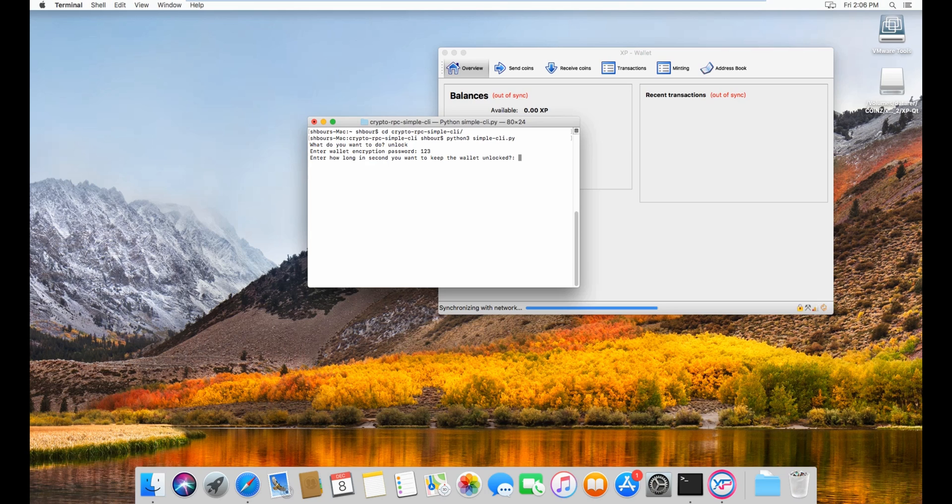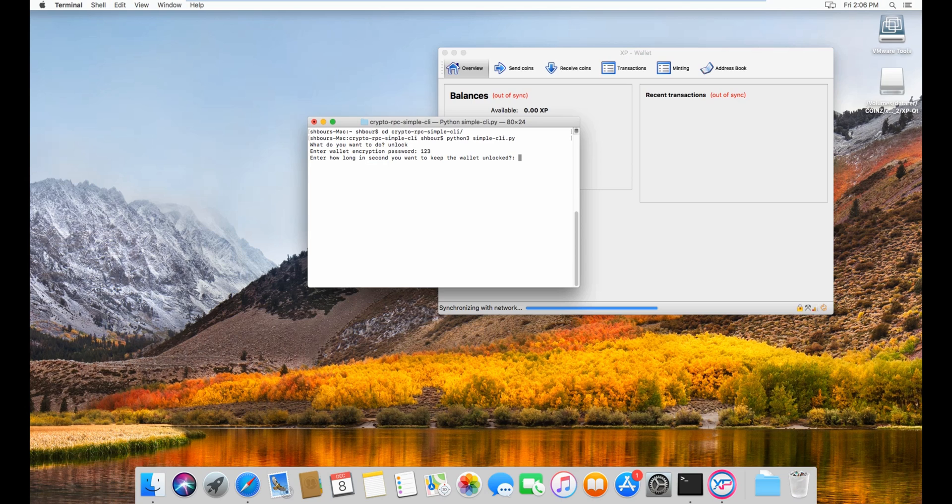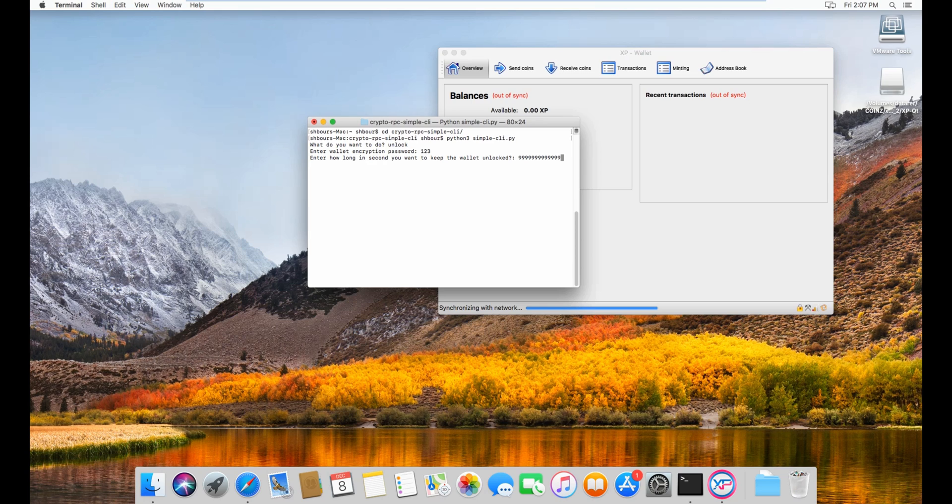If you just unlock for withdrawing stuff or make transactions, it can just do 60 seconds for a minute, 120 seconds for 2 minutes, and so forth, a small amount just to give you enough time to do the transaction. But then if you do it for staking, you'd have to use a huge number since you don't want to unlock it every day or whatever. I'm gonna use a huge number, so 9999999999999.